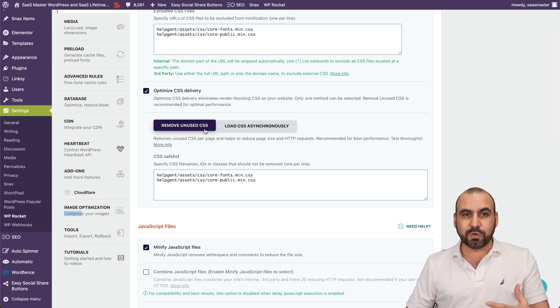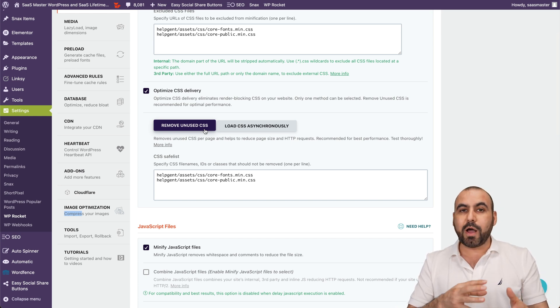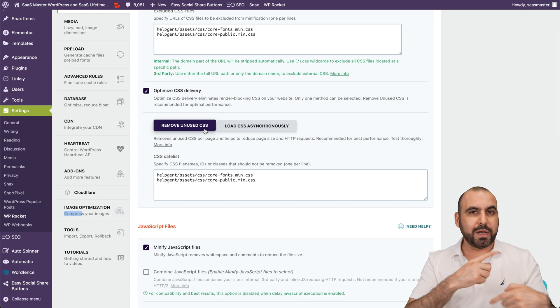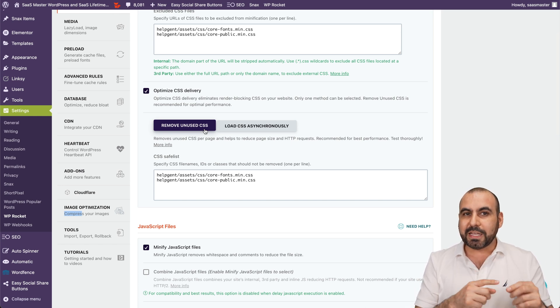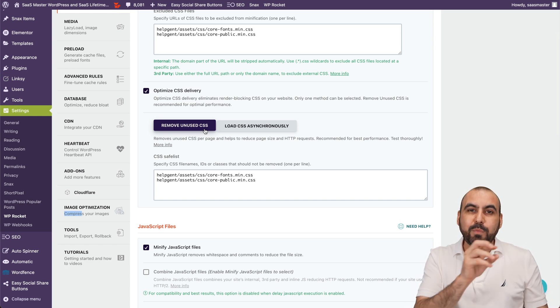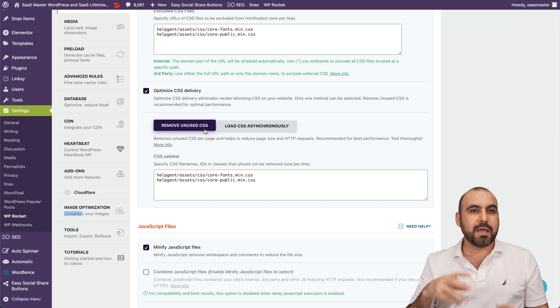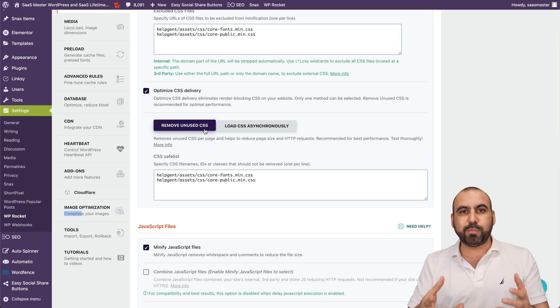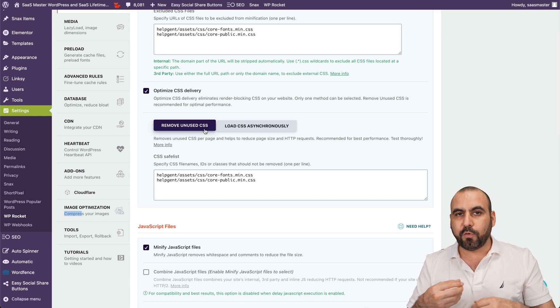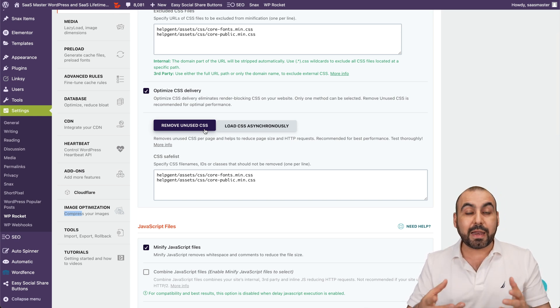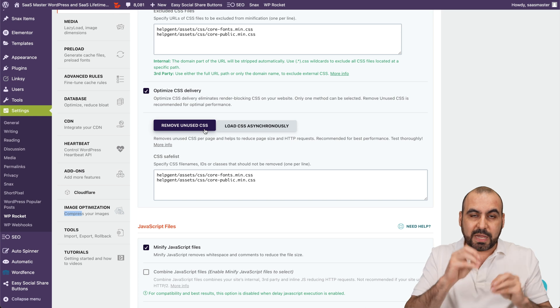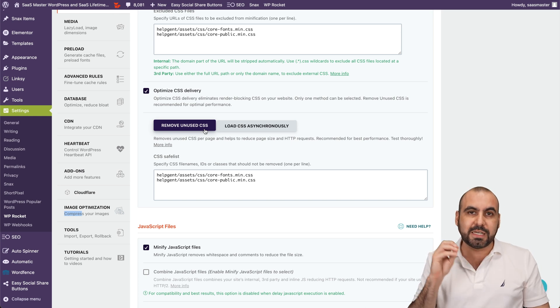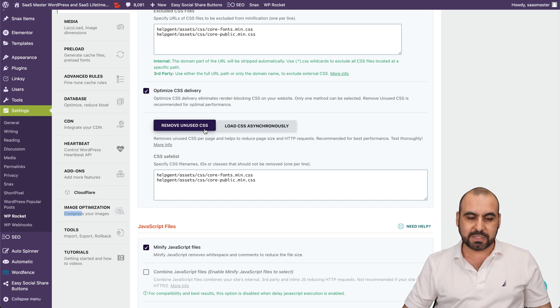So what it's going to do automatically, WP Rocket is going to test my site, running it several times, and making sure that everything is loading fine and removing things that are not needed. Because I might have plugins that are, I don't know, a contact form, a slider, or something like that, and I'm not using it in certain types of pages. Well, it's going to remove the CSS when it's not needed in those pages.